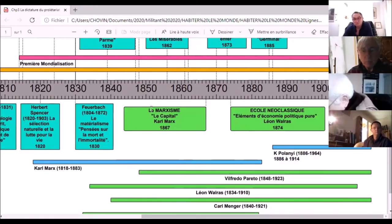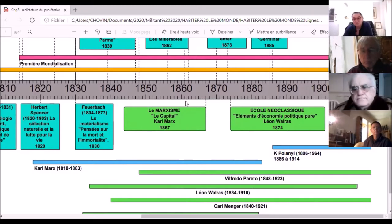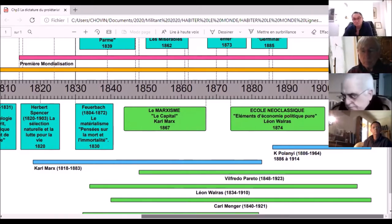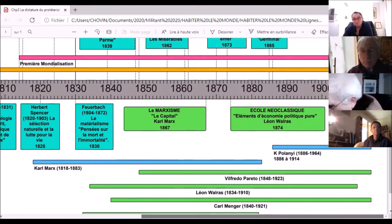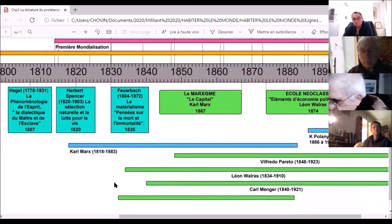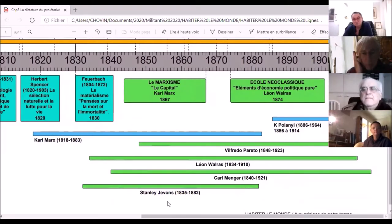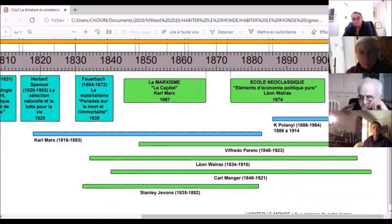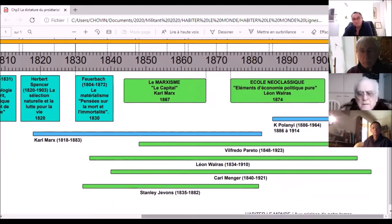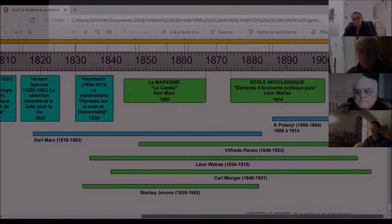Se constitue l'école classique en économie, première école libérale classique avec Adam Smith comme figure de proue. Et puis le marxisme d'un côté — Marx fait une école à lui tout seul — et l'école néoclassique qui va réactualiser les thèmes de la première école libérale classique de Smith. Je terminerai par un auteur qui me tient à cœur, Karl Polanyi, qui explique comment on passe d'une économie de marché à une société de marché.